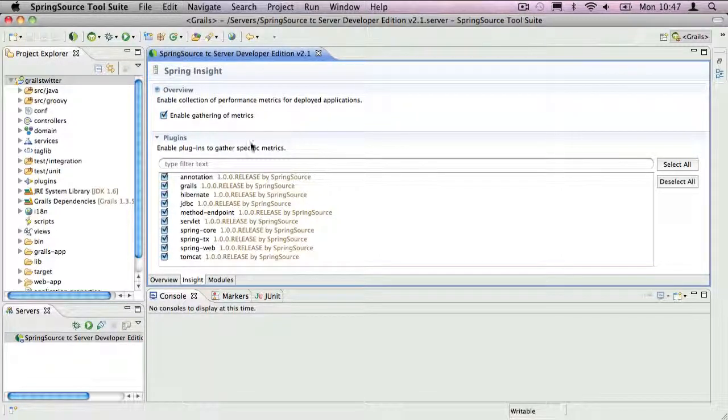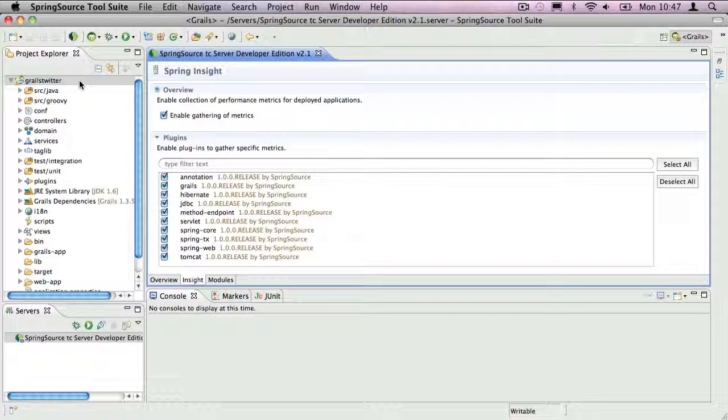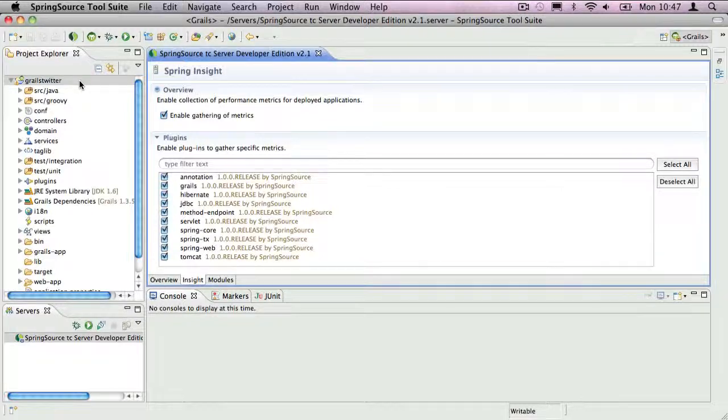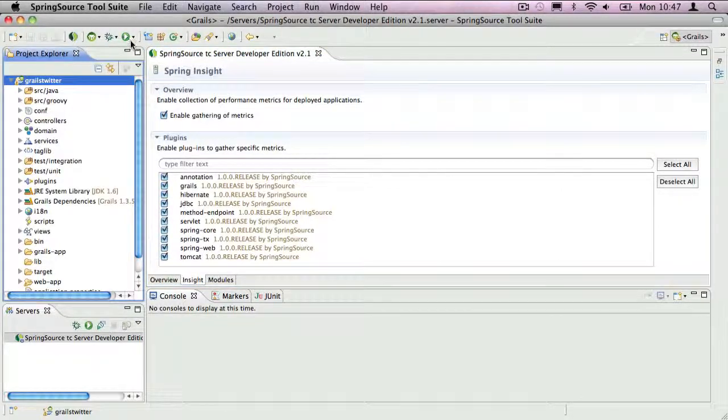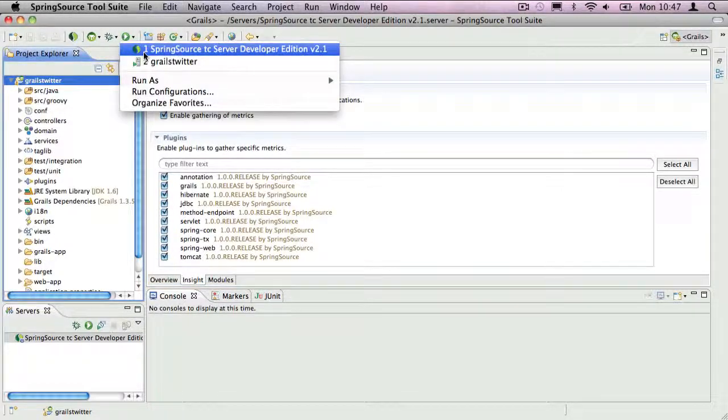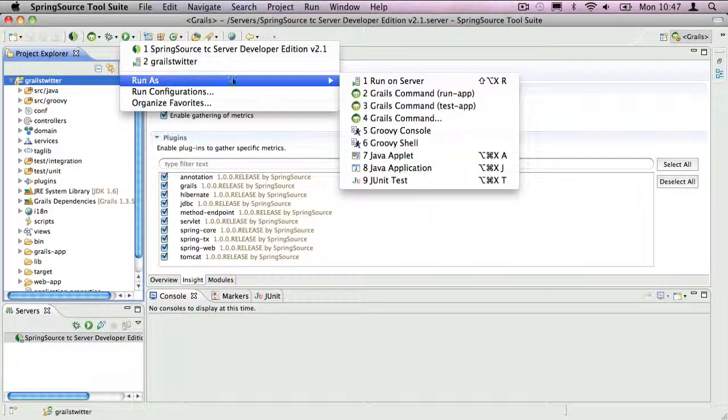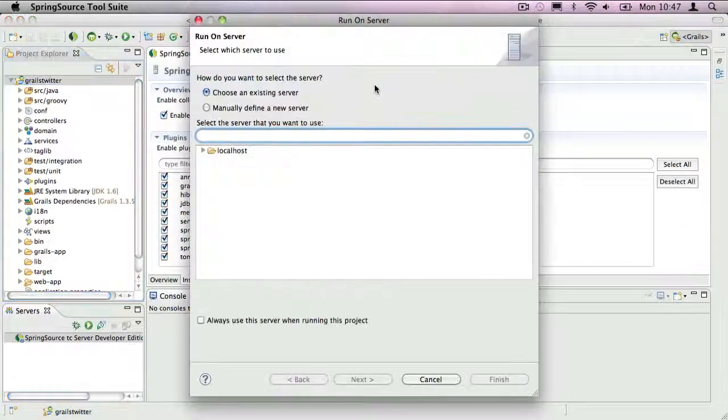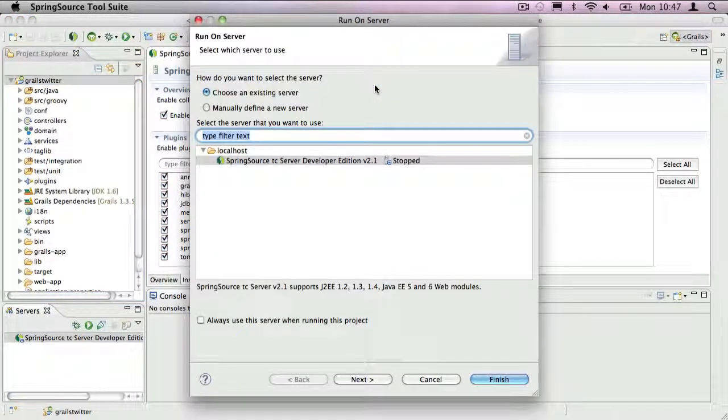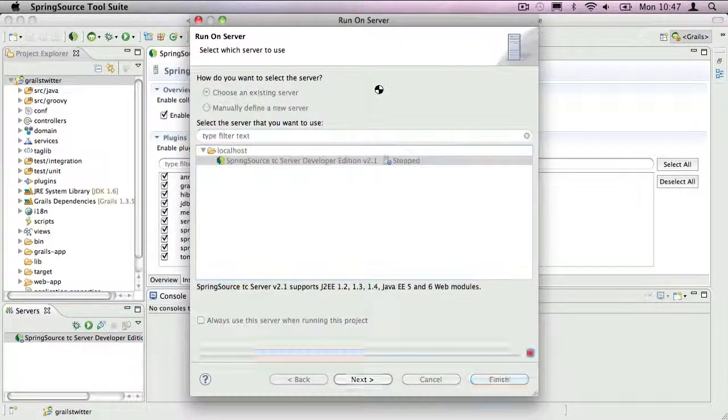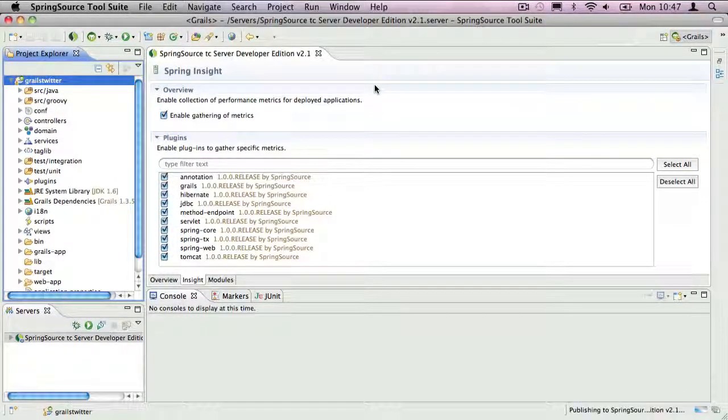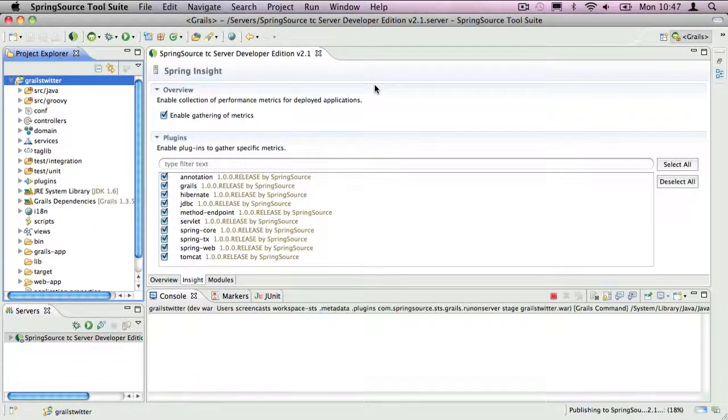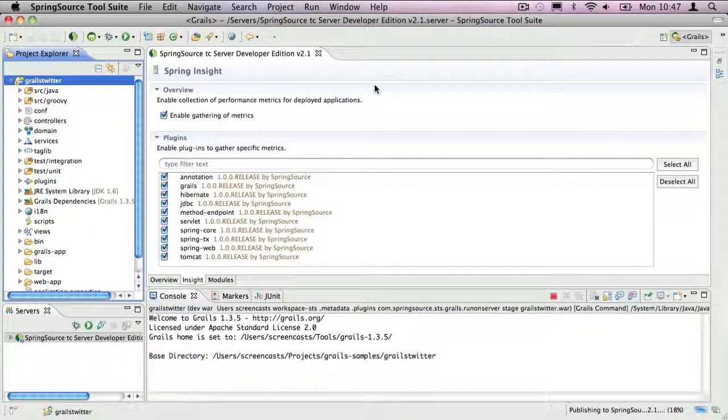The next step is to launch my application, which I can do by selecting it in the Project view and then executing Run on Server. This will package up my application as a WAR file and deploy it to the Embedded Server.